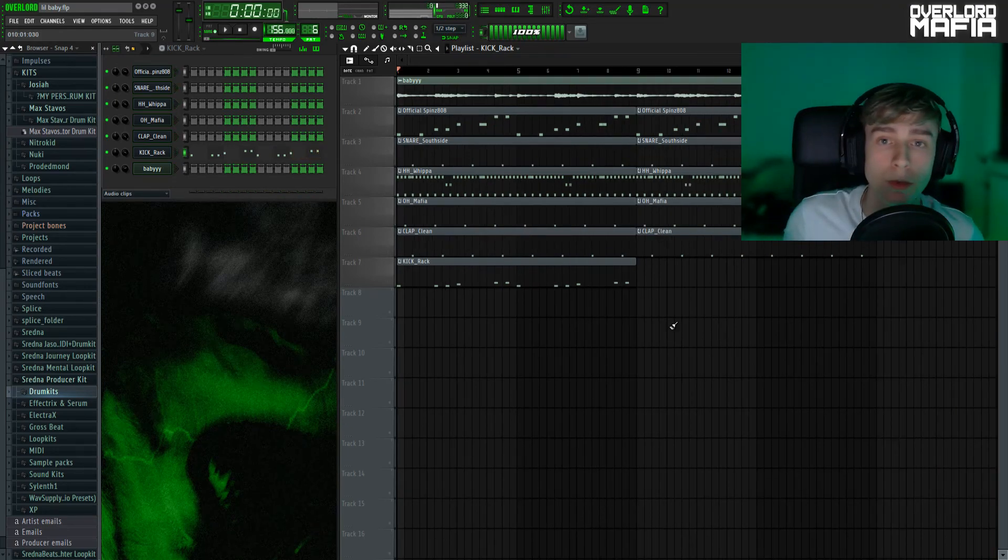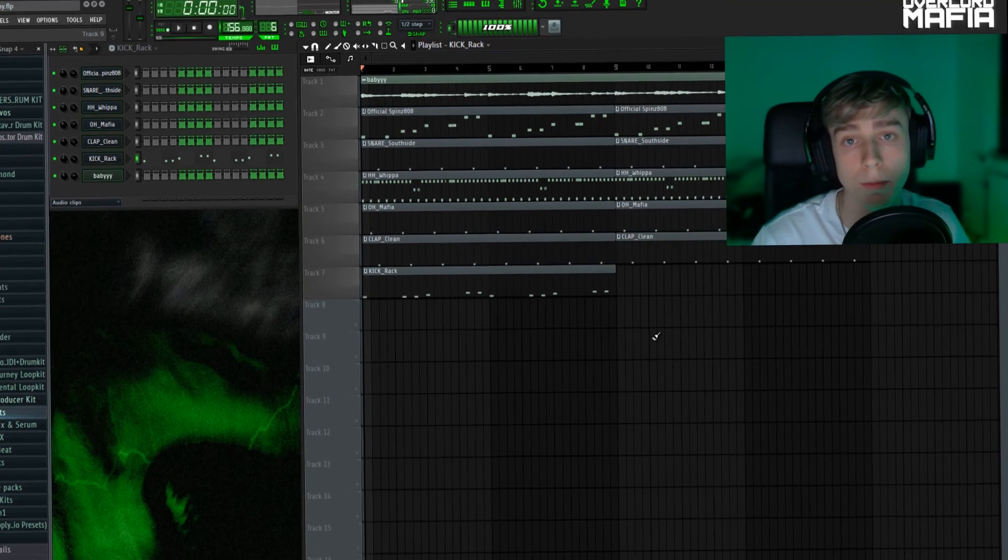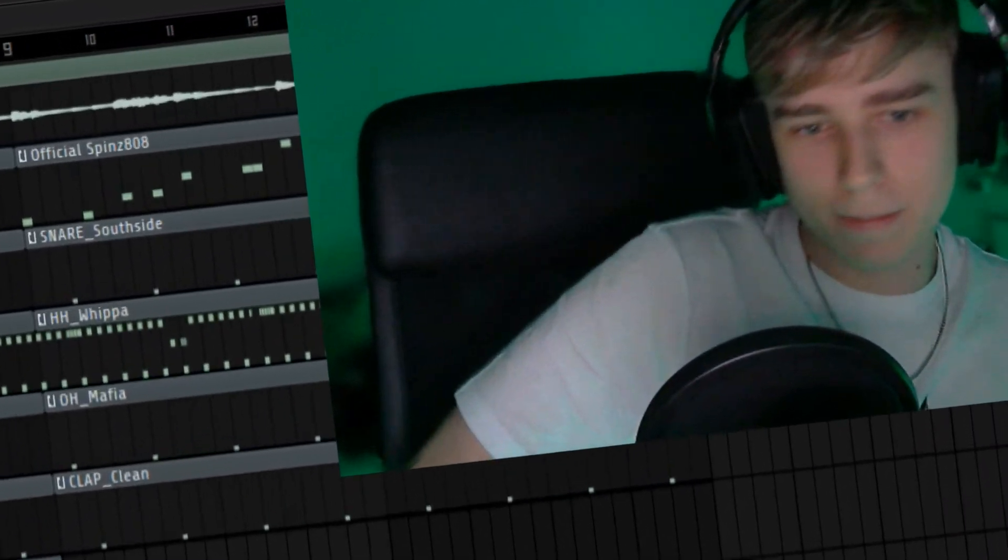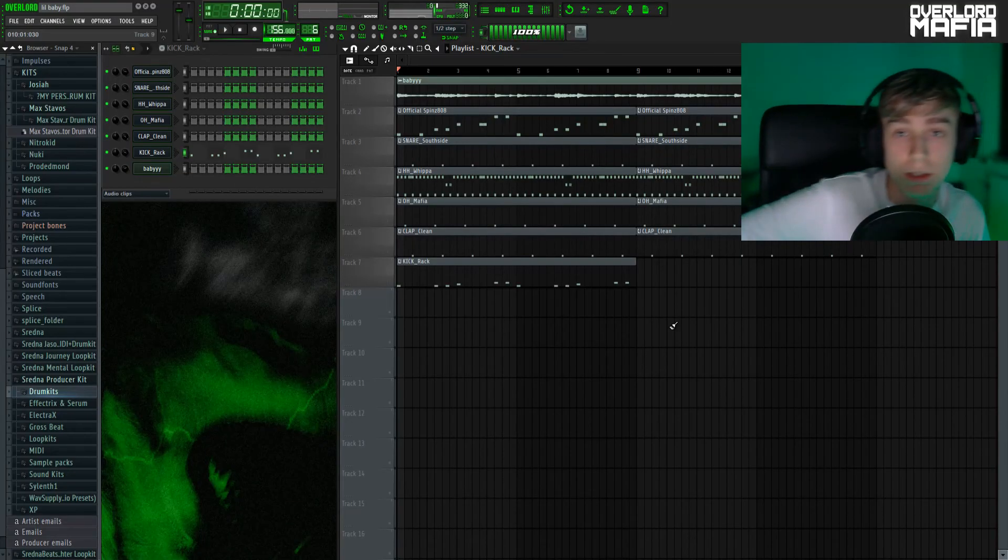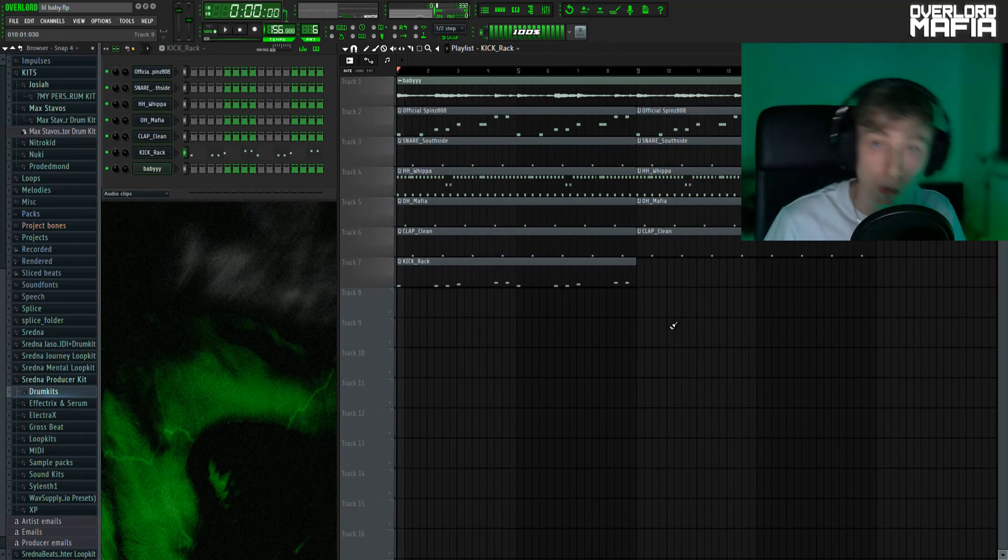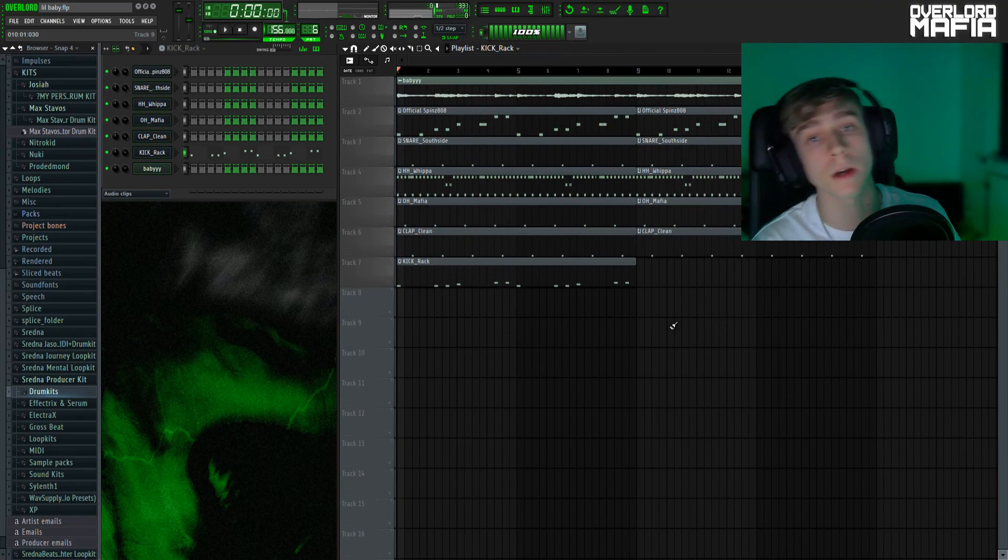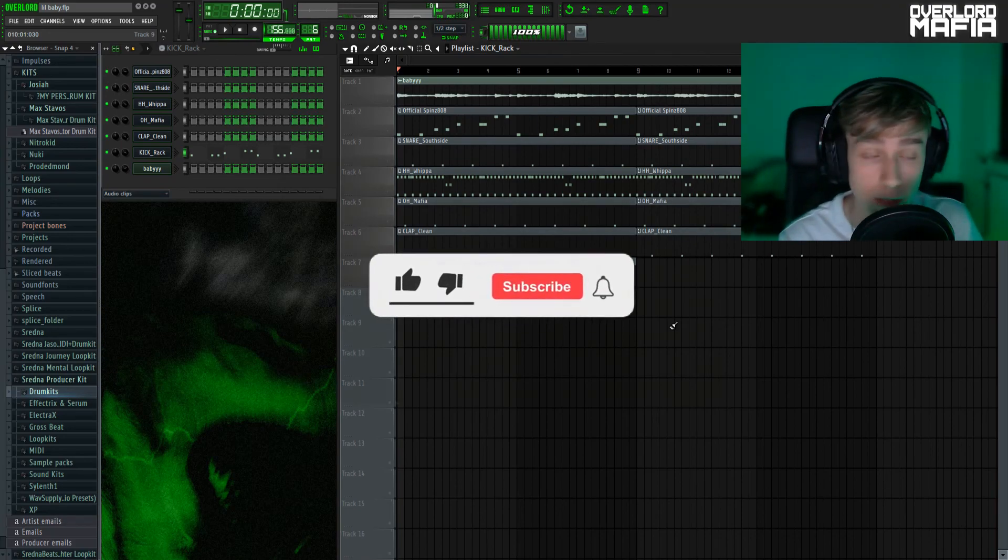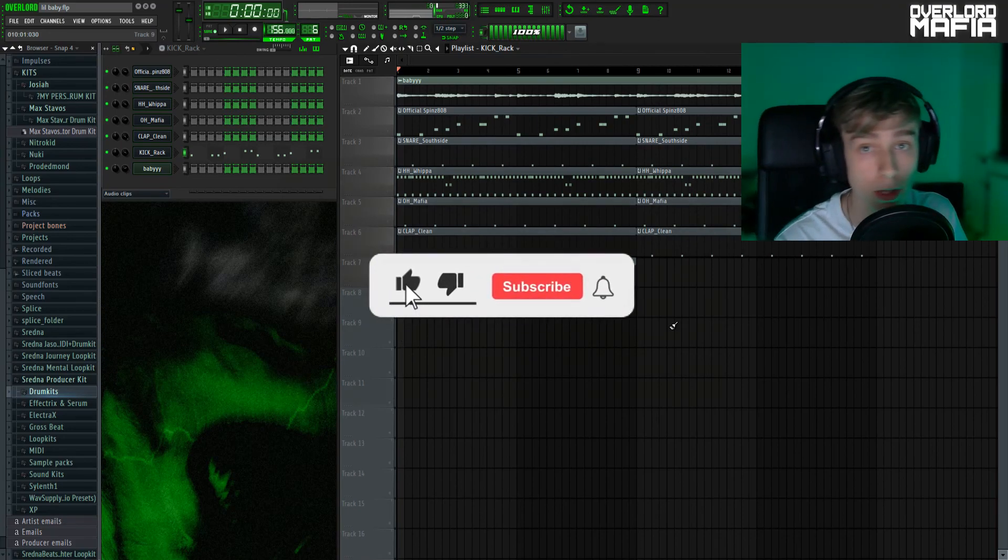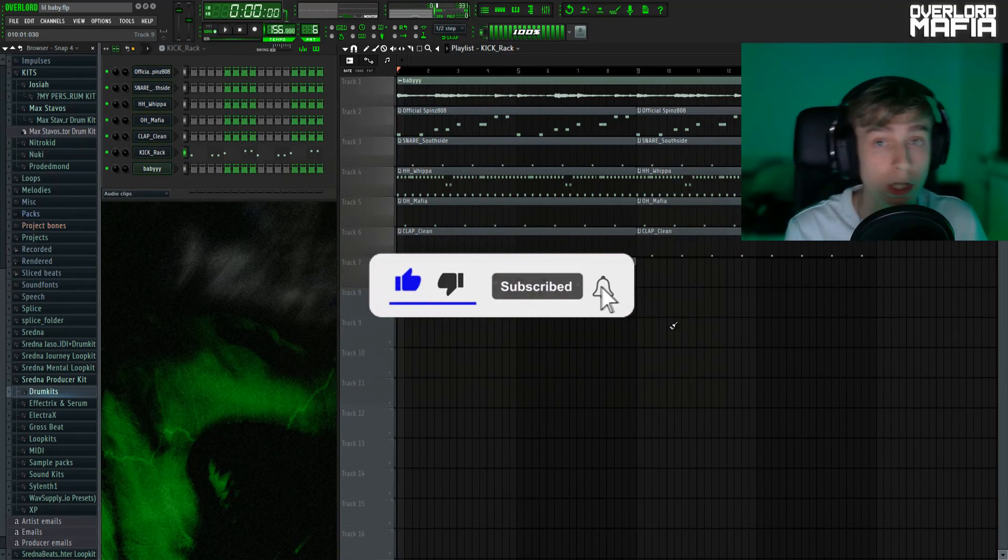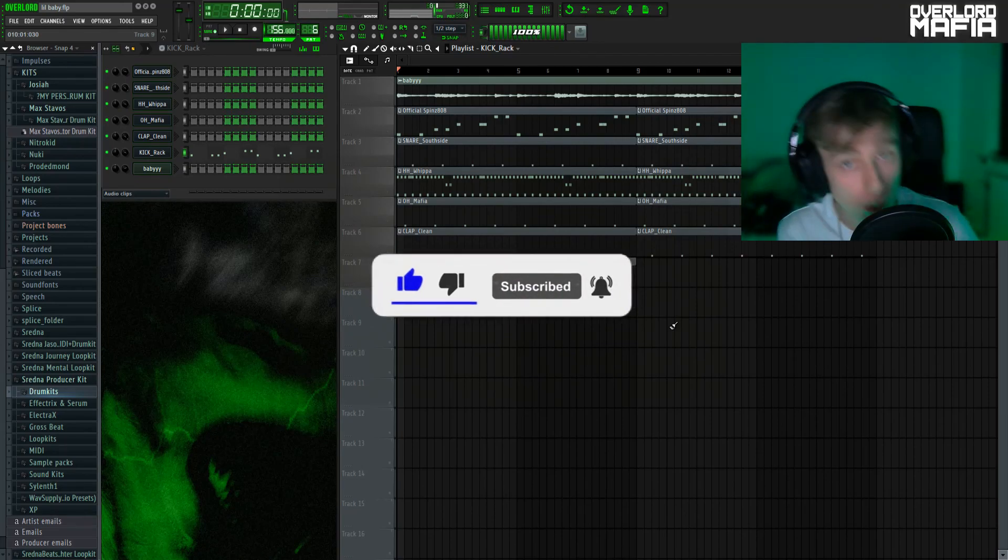So that was how to make a Lil Baby type beat from scratch. I hope you guys like this video. Remember to subscribe, like, leave a comment, do your thing. And I'm going to see you in the next video, peace out.